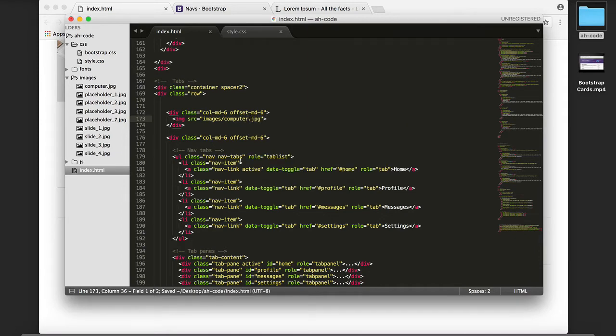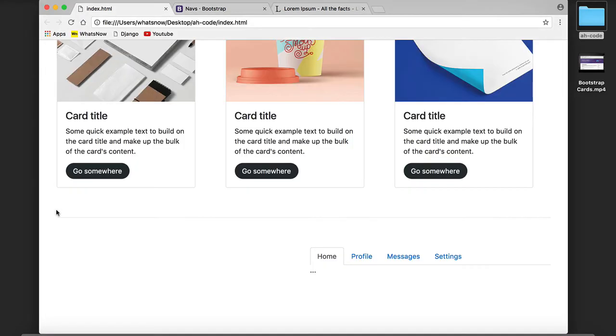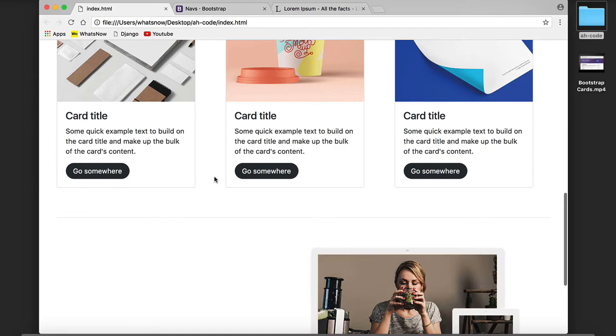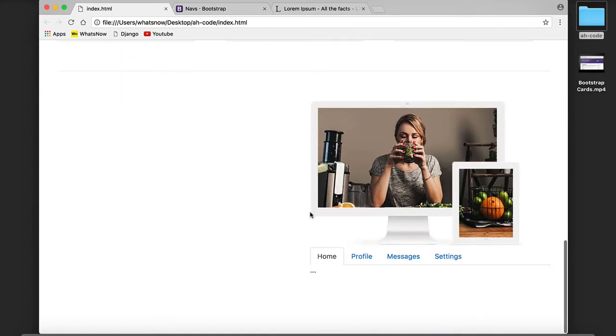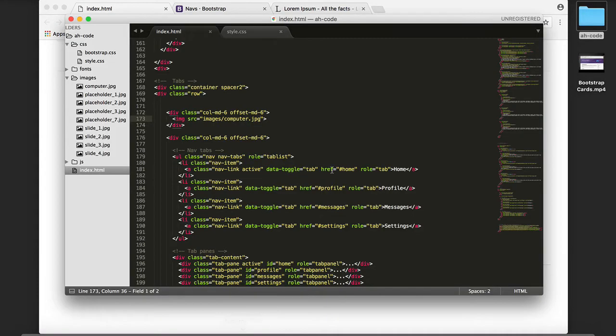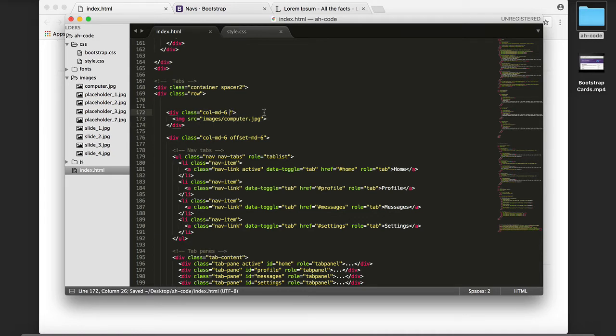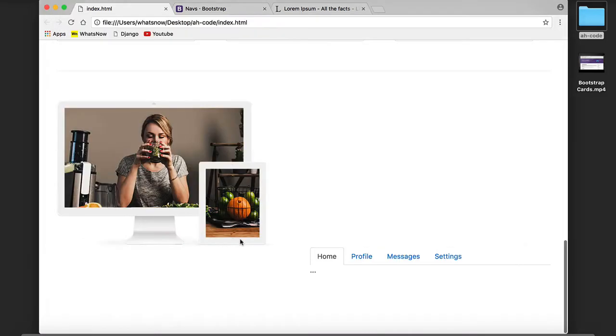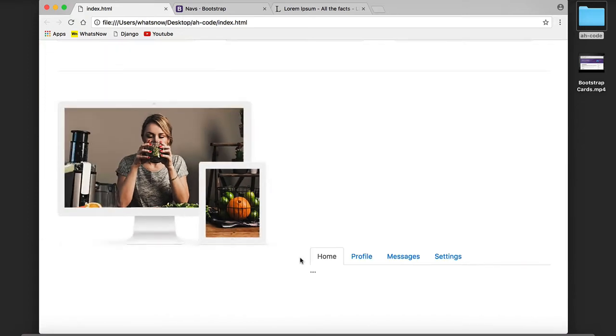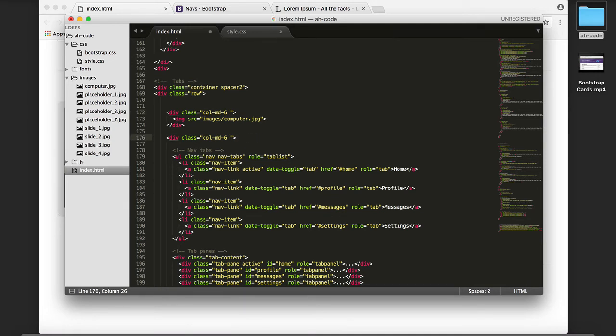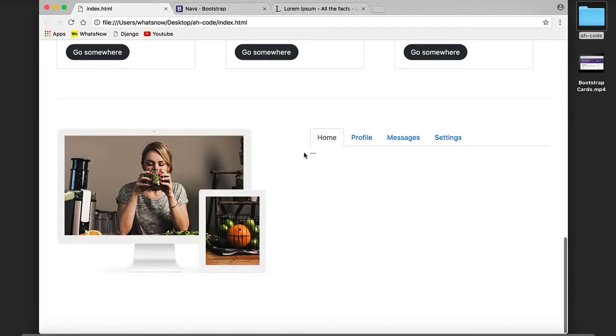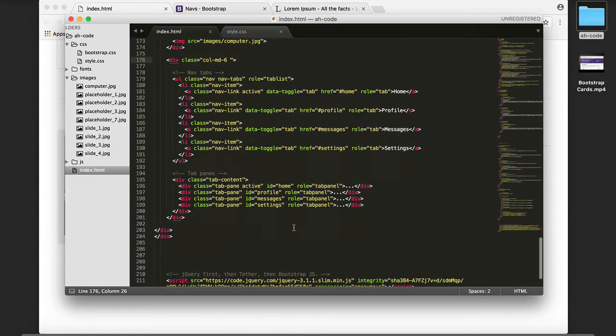Save, refresh, and this is what we're getting. If we get rid of the offset we're going to see that our tab panes are moving to the other line because we still have the offset enabled on the current column. So let's refresh. Now they are properly aligned.